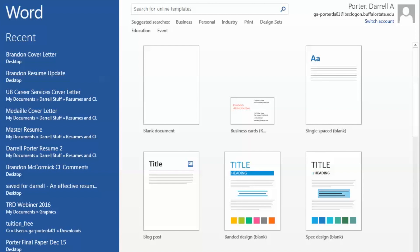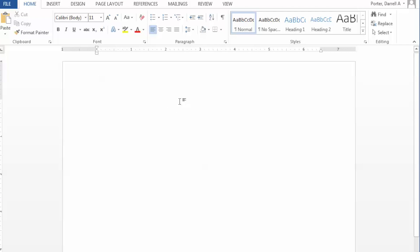When we open Word, we'll normally see recent documents along the left-hand side and unique templates on the right-hand side. For the resume, we simply click blank document.